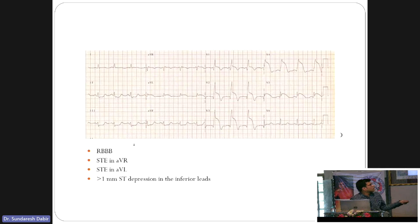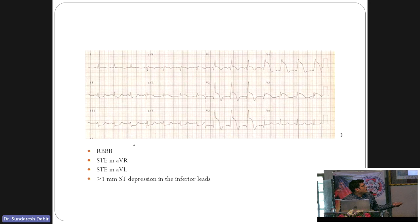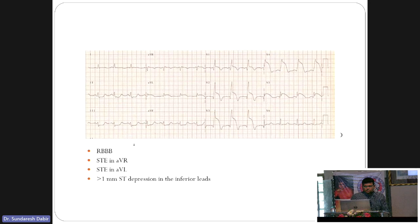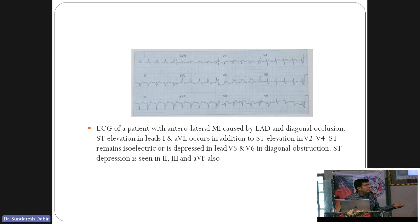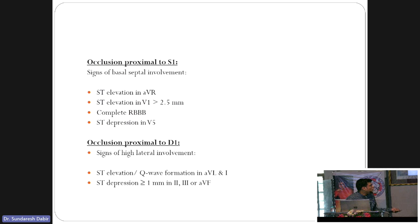If occlusion is proximal to both S1 and D1, it is an extensive anterolateral MI. If the occlusion is proximal to D1 but sparing the septal, only involving the diagonal, there is involvement of the high lateral territory — ST elevation in I and aVL, sometimes V5/V6. Always look for ST depressions in inferior leads as reciprocal changes. Without reciprocal depression, the ST elevation interpretation is incomplete.